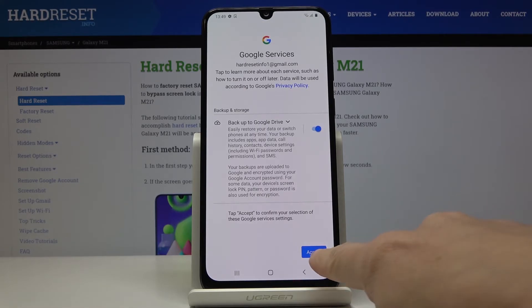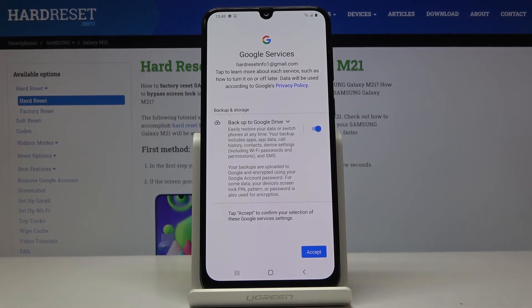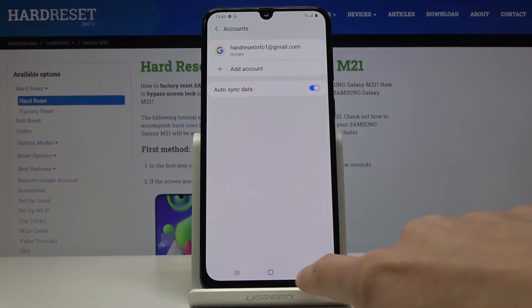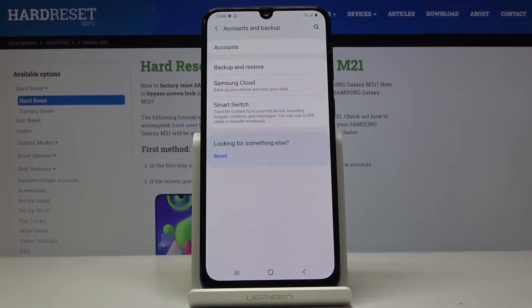Tap on Accept to finish the whole operation. And that's it — as you can see, from now on your Google account is assigned to this device, to Samsung Galaxy M21.